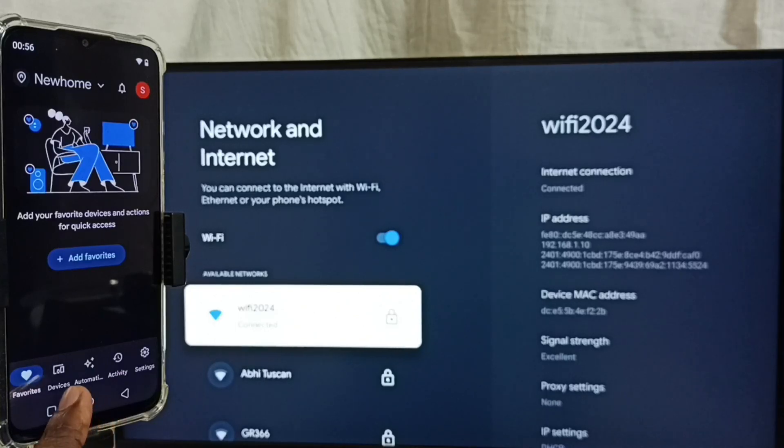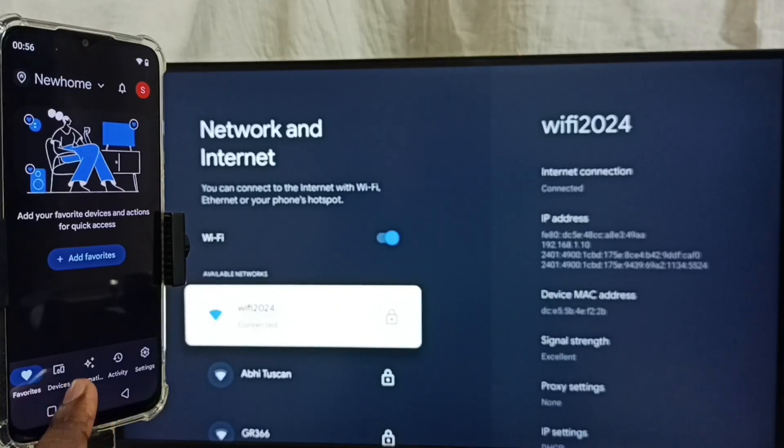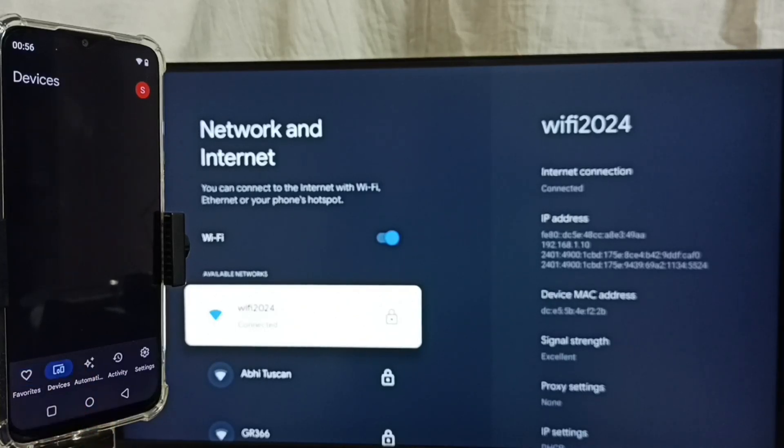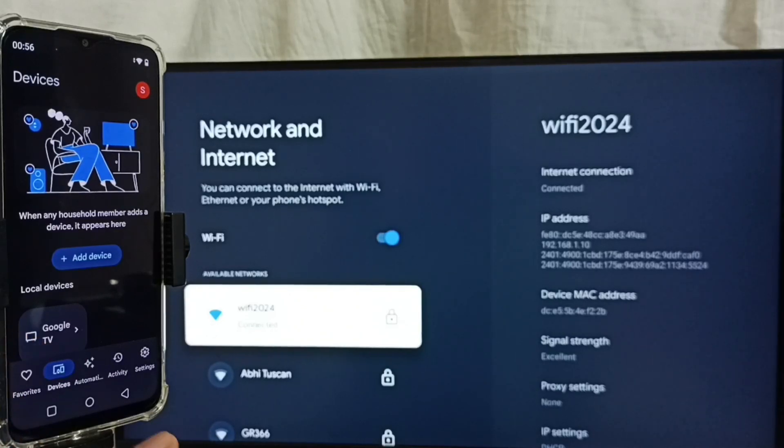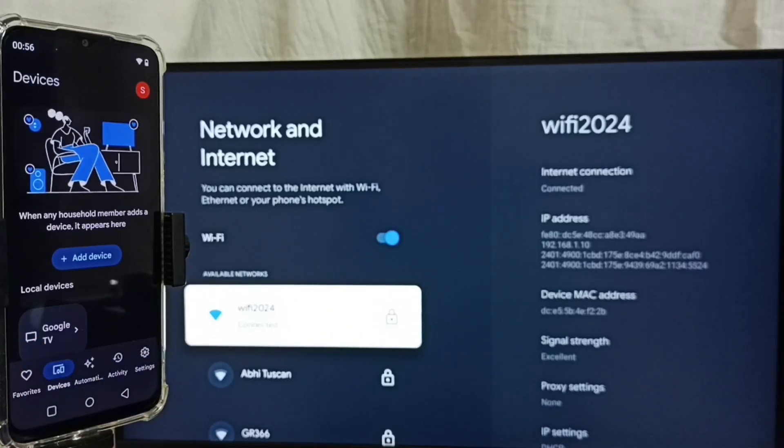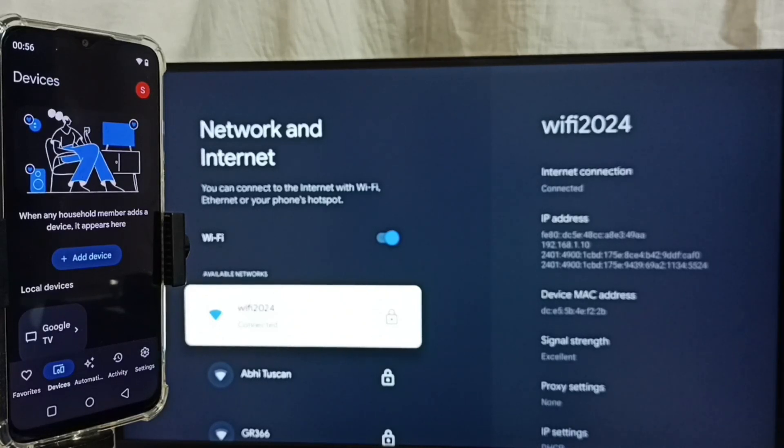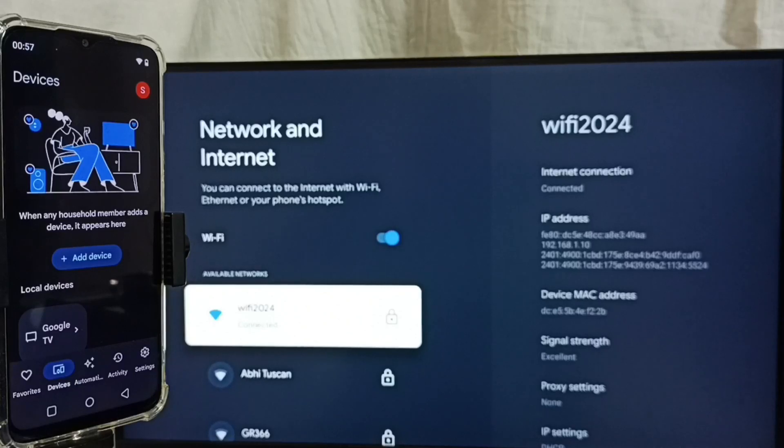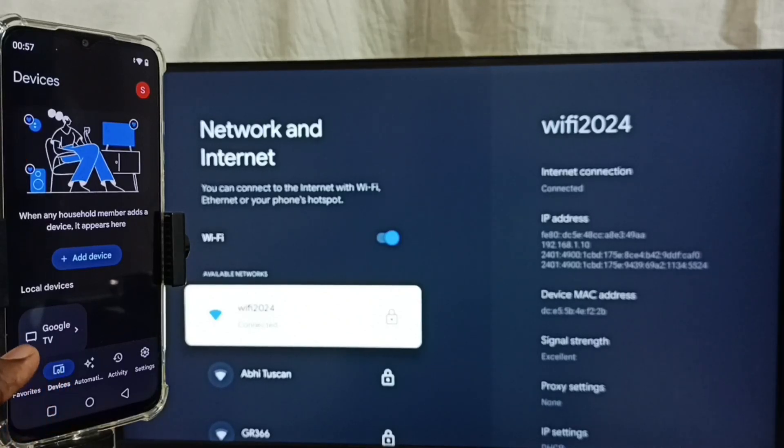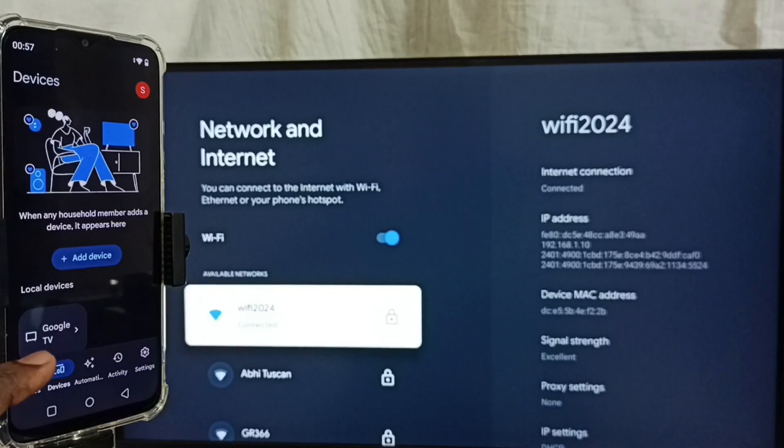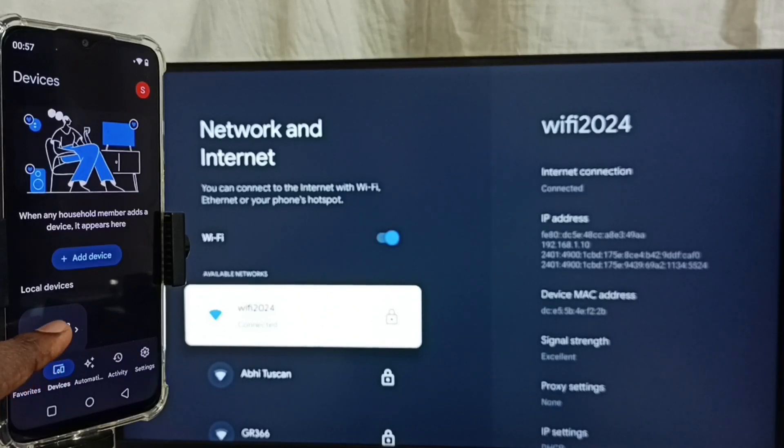Then tap on the devices tab. Here we can see the name of the TV I am using. The Google Home app will automatically search and detect Chromecast-enabled devices on the same Wi-Fi network. The app has detected my TV, which is why it is showing the TV name here. Tap on this TV name.